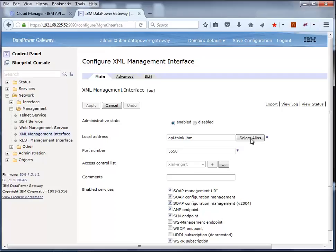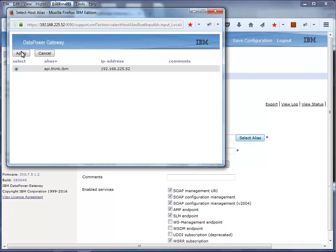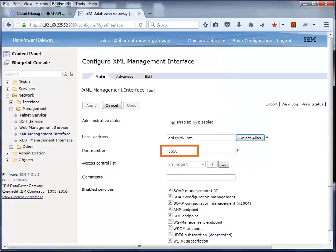The local address has been defined as an alias named API.think.ibm. Click the Select Alias button to see the actual IP address. The IP address is 192.168.225.52, the same address used to sign on to DataPower. You will use this address and the port number when configuring the gateway in Cloud Manager.